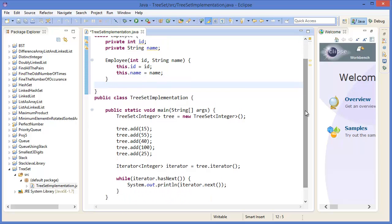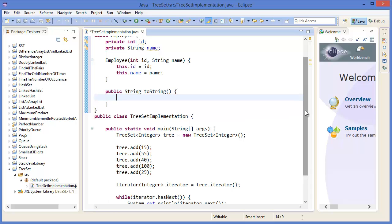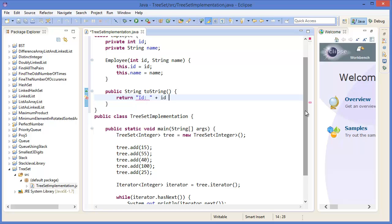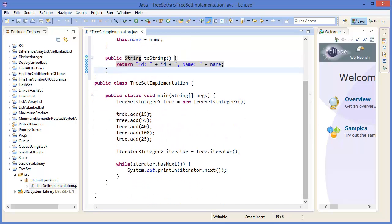Create a constructor: Employee(Integer id, String name) { this.id = id; this.name = name; }. Then let's make a toString method: public String toString() { return id + " " + name; }.